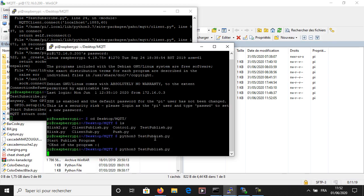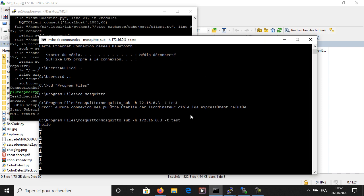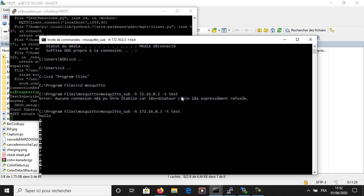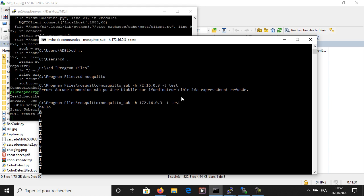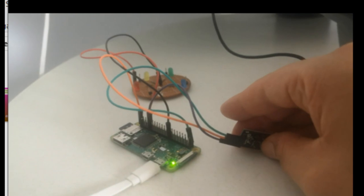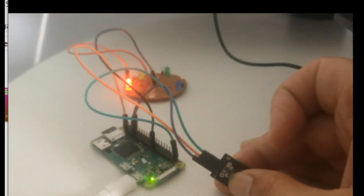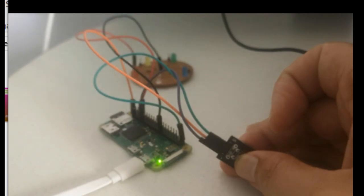Here both programs — the publisher and the subscriber — are running and it's working. This is the video I made of my project. I hope that you liked the video and see you soon, bye.